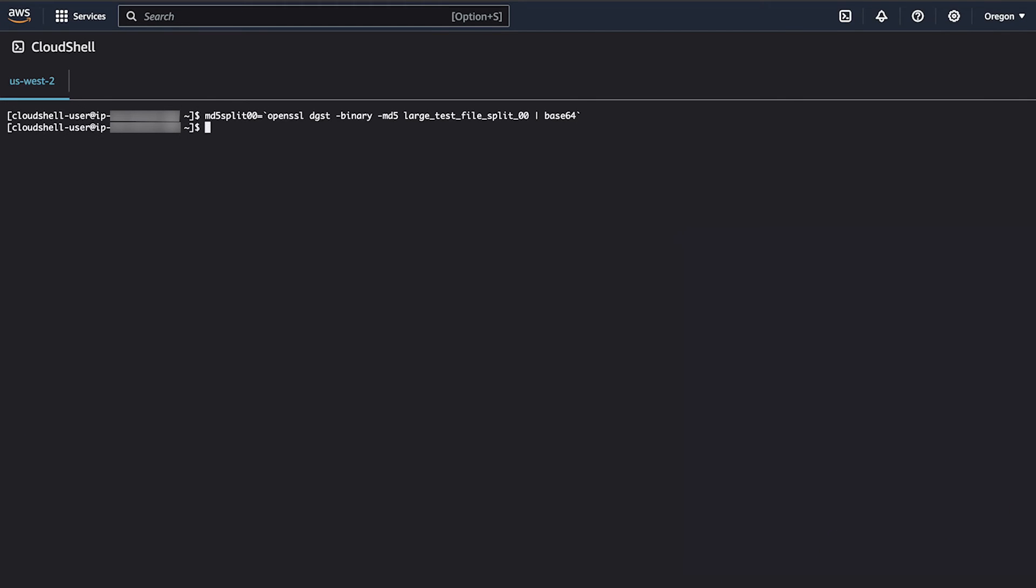Verify that the MD5 checksum was generated and base64 encoded for the first portion of the multi-part upload.